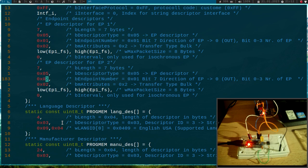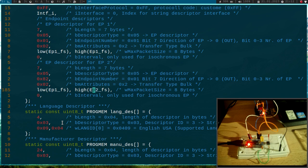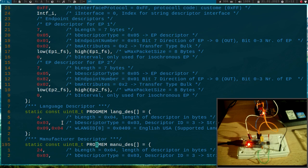Bit 7 indicates the direction. As we are having an in endpoint, I have to set this to 1, so I get 0x82 hexadecimal here. Okay, the attributes are the transfer type, which is bulk transfer, which is okay. And here I will use the size of endpoint 2. That's it for this endpoint descriptor.